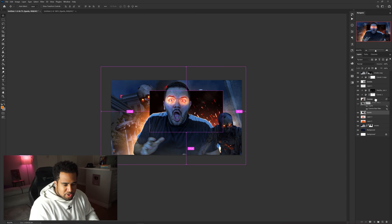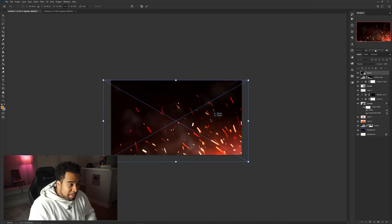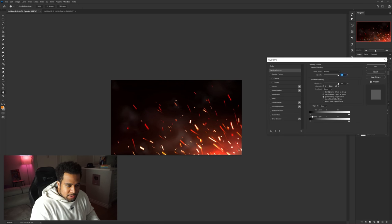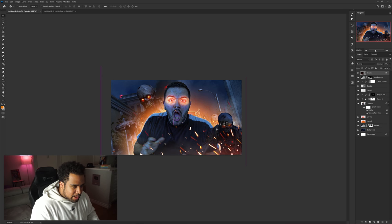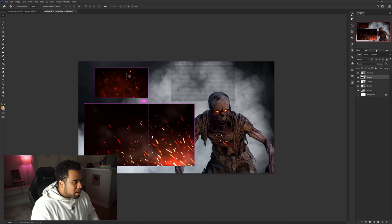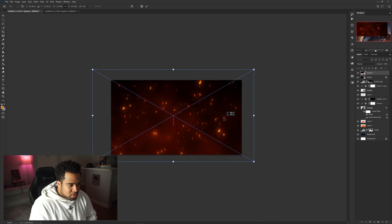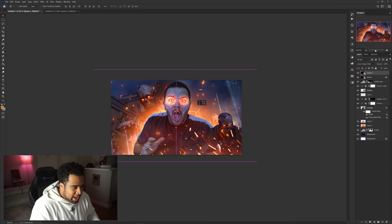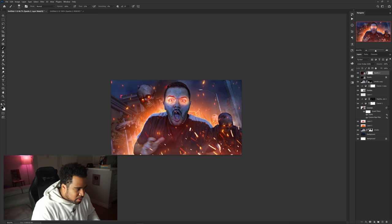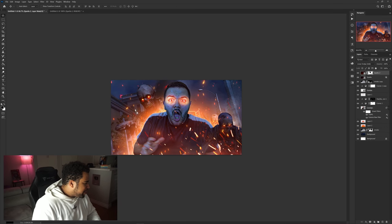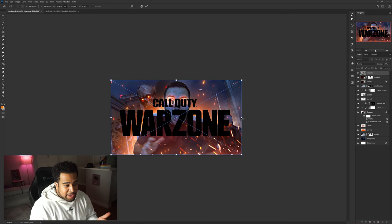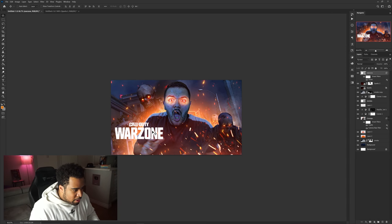For the spark stock, I use Blend If — double-click the layer, hold Alt, and move the anchor to the right to get rid of the dark values, which looks pretty solid. For another spark I use linear dodge add instead, then add a layer mask and erase a few spots so there's not too much going on around his face.